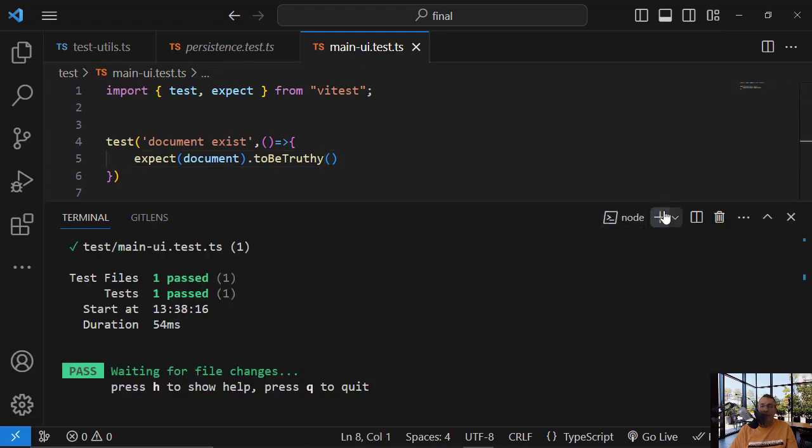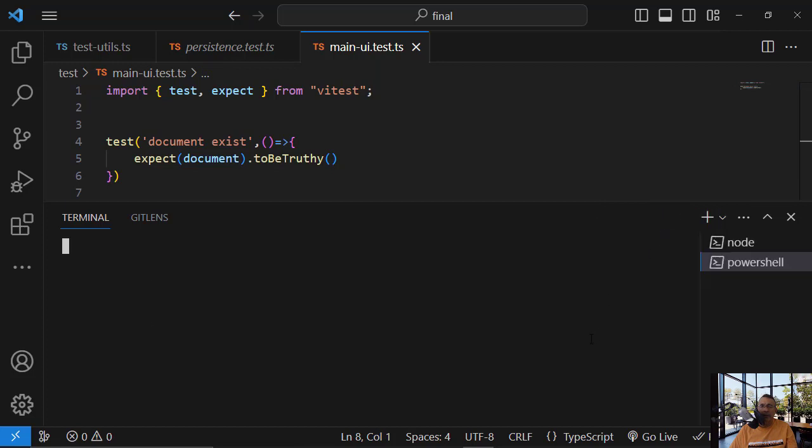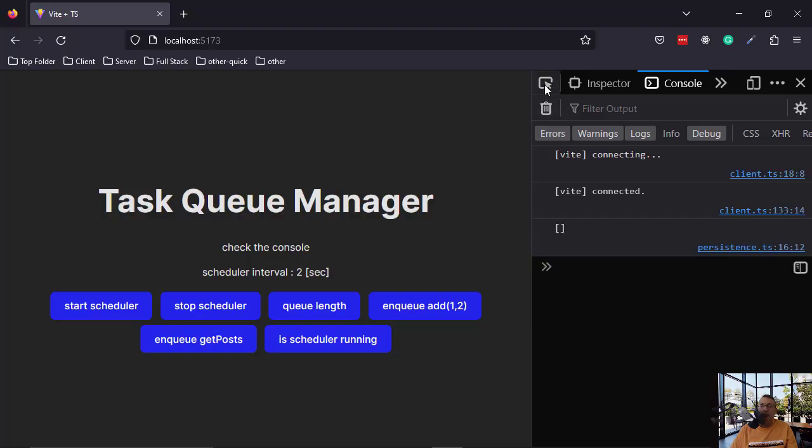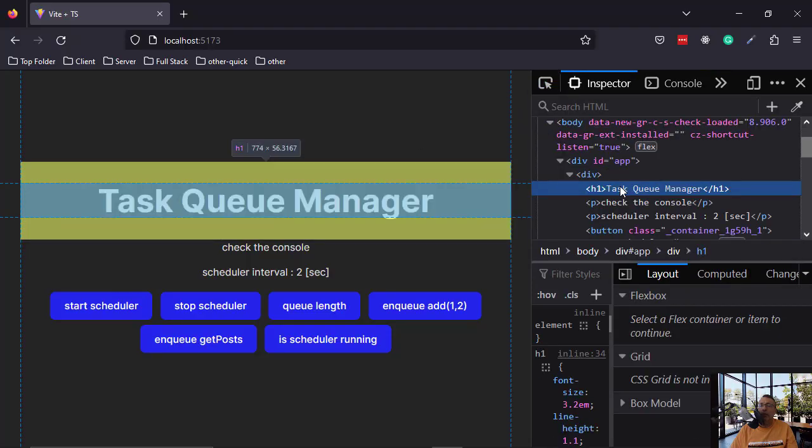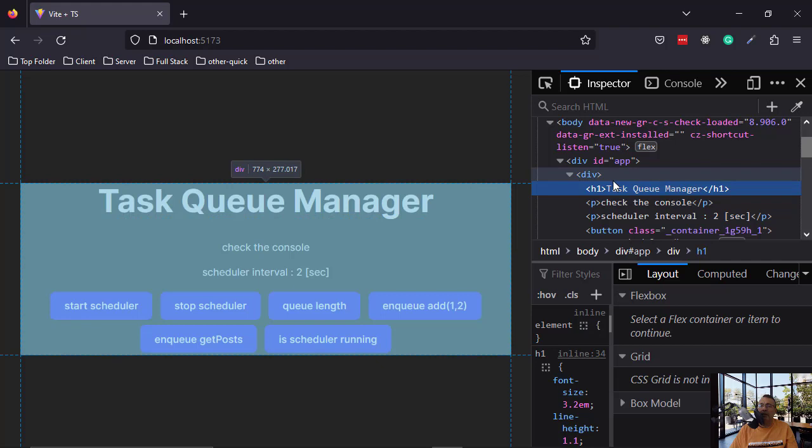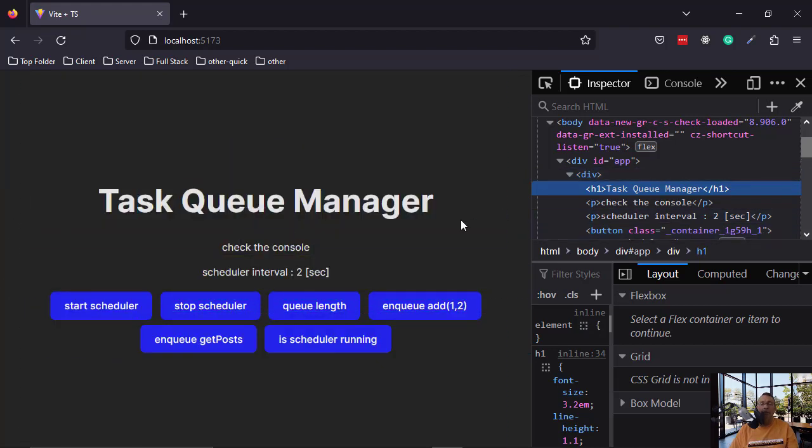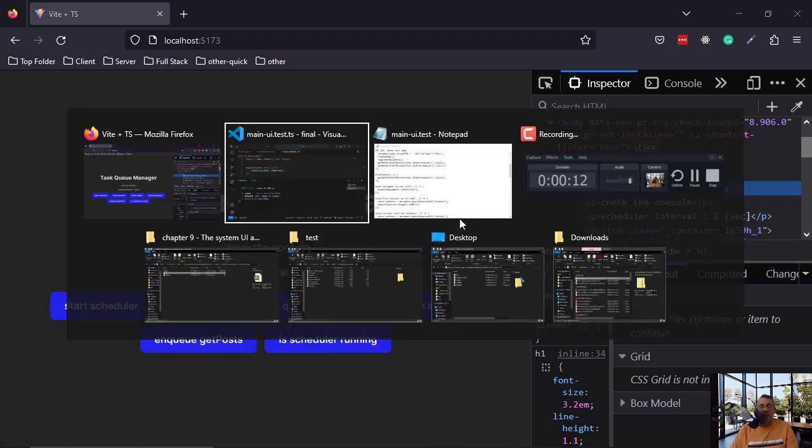Let's run the application. npm run dev. And you see that we have here h1 with this text. So let's verify that we can test for it.